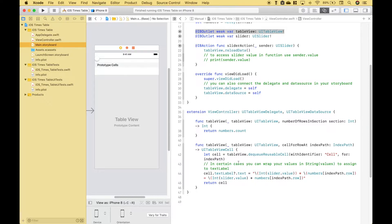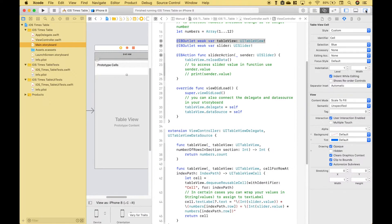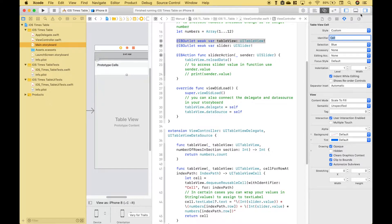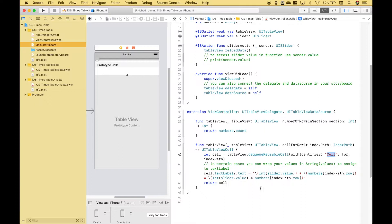Now to set up our rows we're going to use cellForRowAtIndexPath. To set up our cell we're going to use the dequeueReusableCellWithIdentifier for index path. For the identifier you're going to use your prototype cell and you can see that's set to cell and we put that in here.